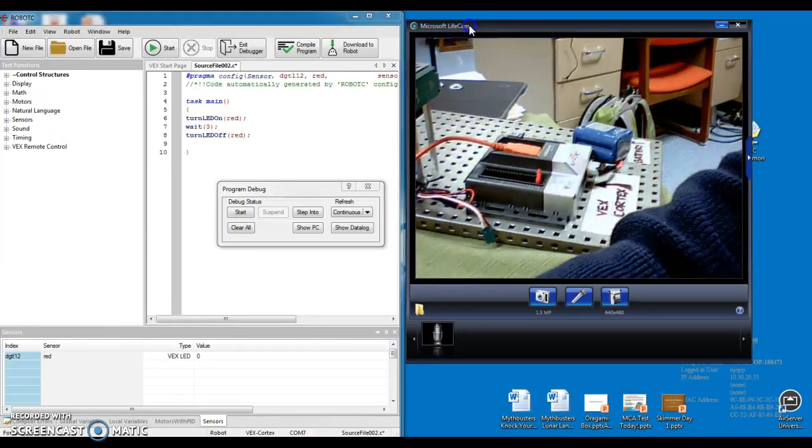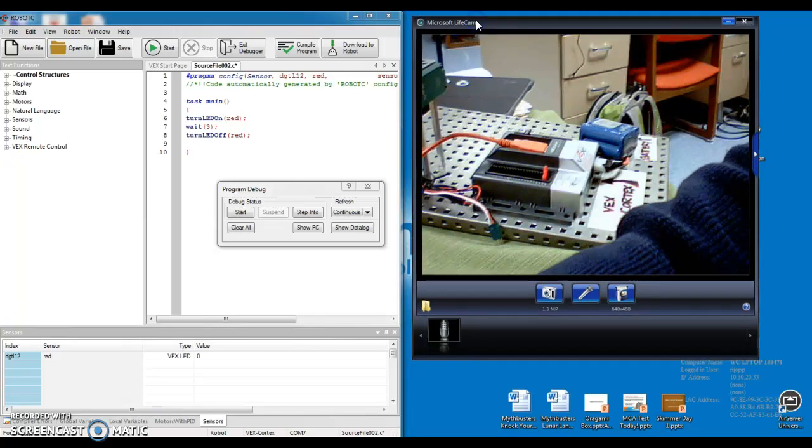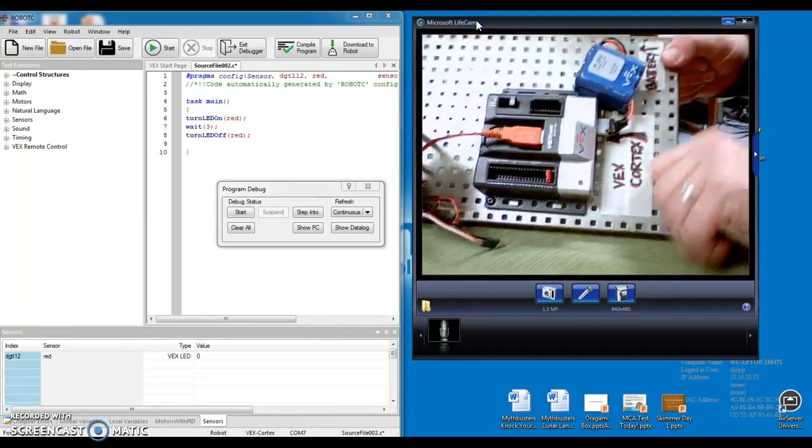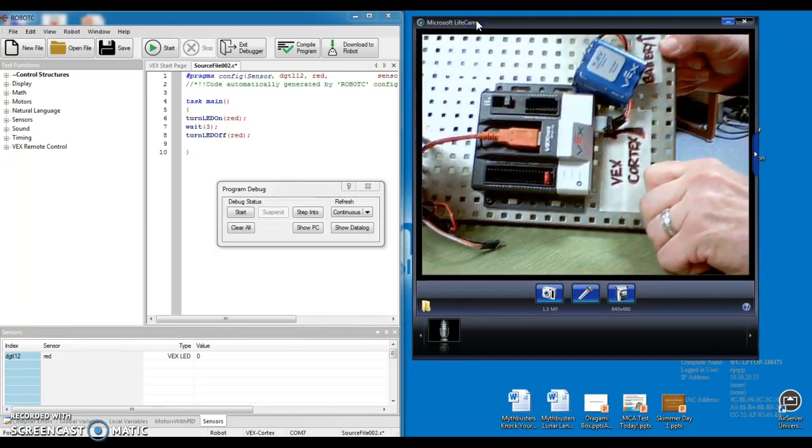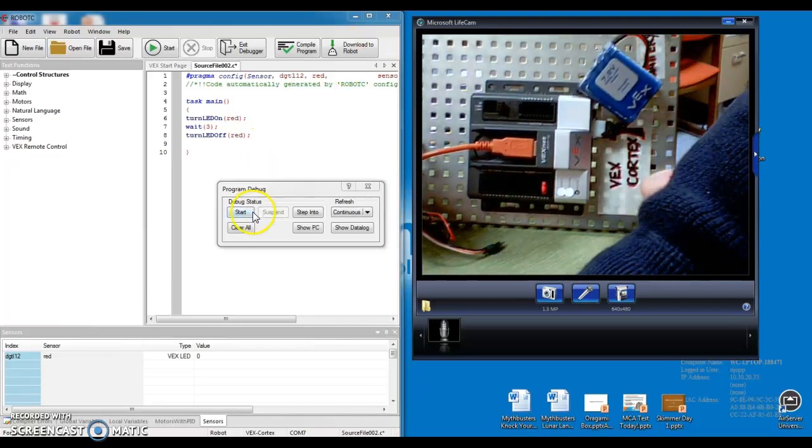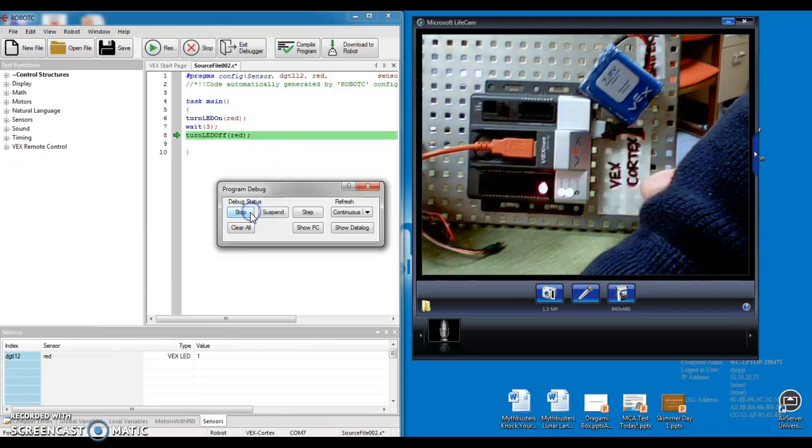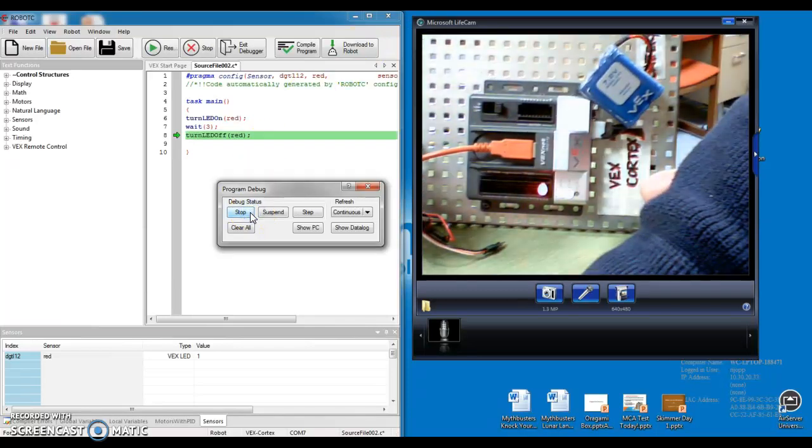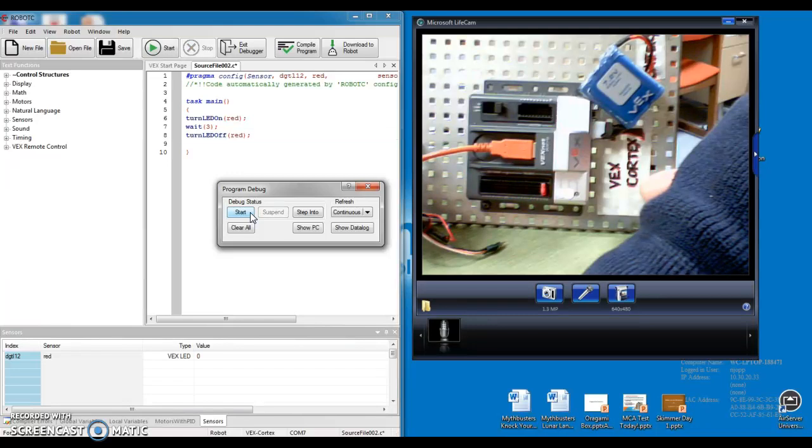So I'll hold this up best I can. There's our light. It's not on. I'm going to click start. Light goes on, two, three, off.